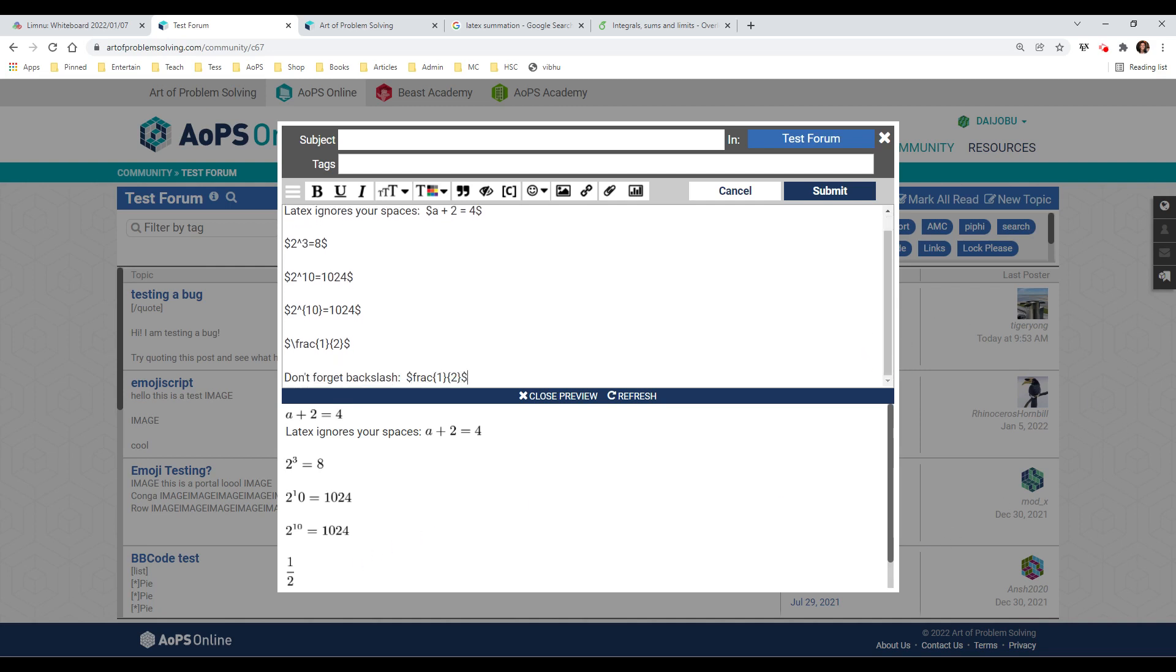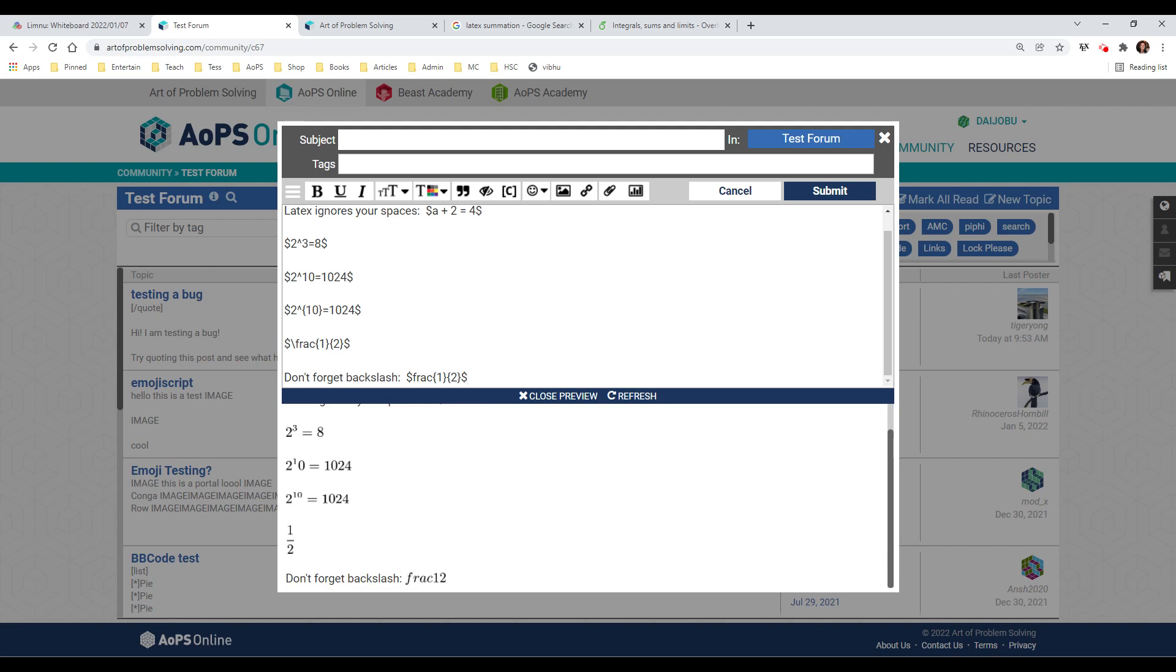If you forget the backslash, then what you end up with is it doesn't know that it's supposed to be looking for its predefined function, fraction function. So instead, it writes out FRAC. So don't forget with your predefined functions to put in the backslash or it won't come out very well.